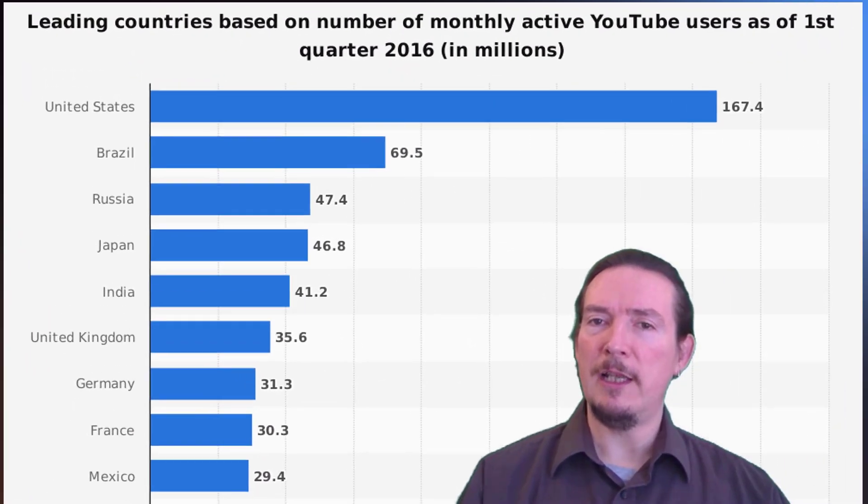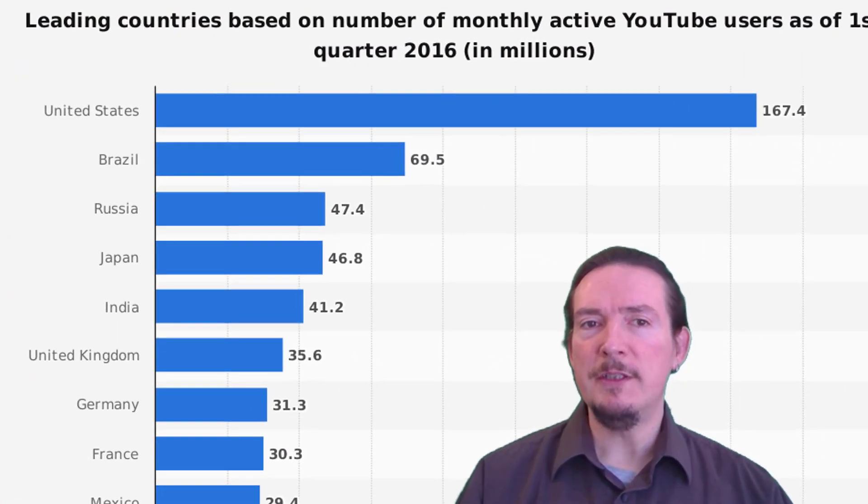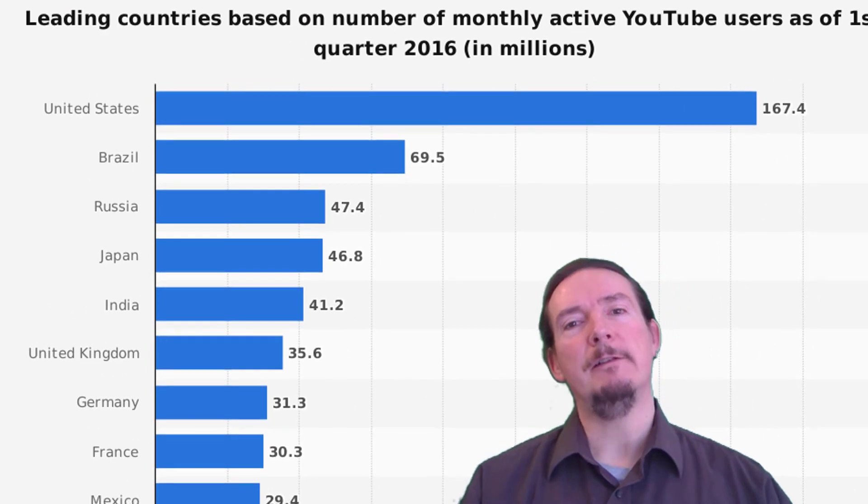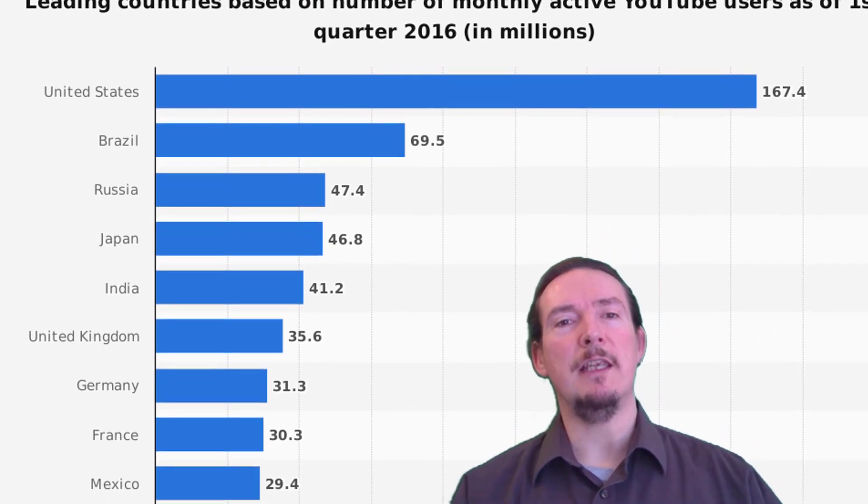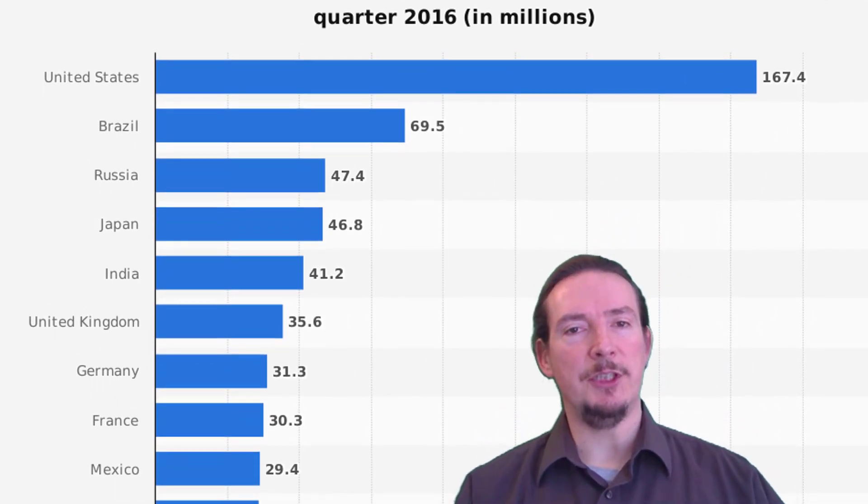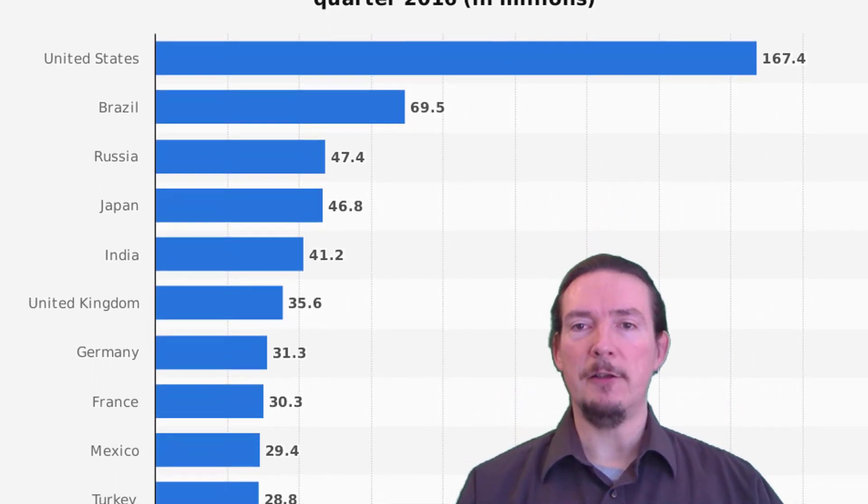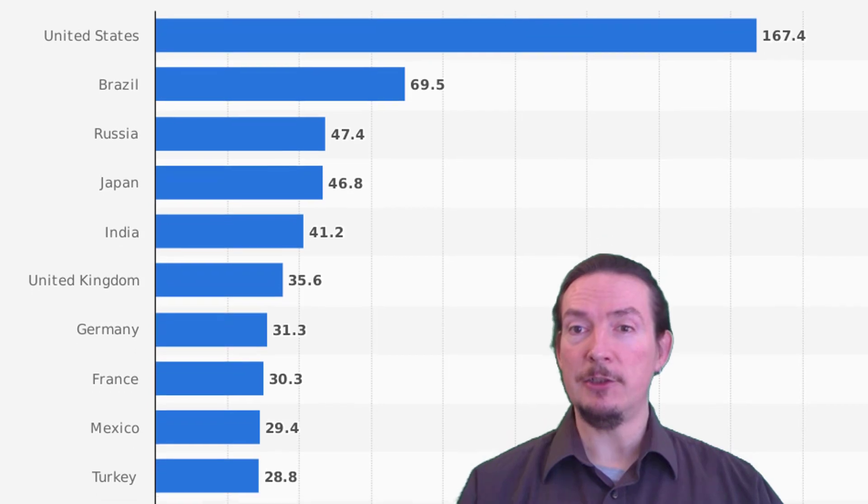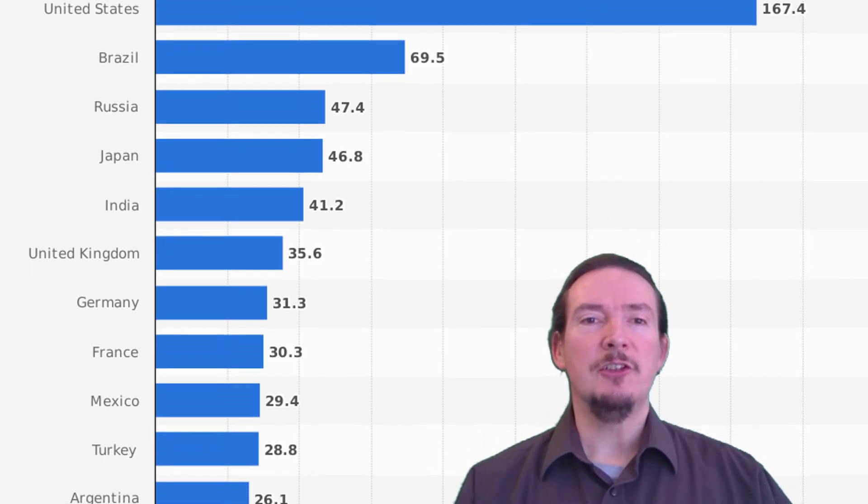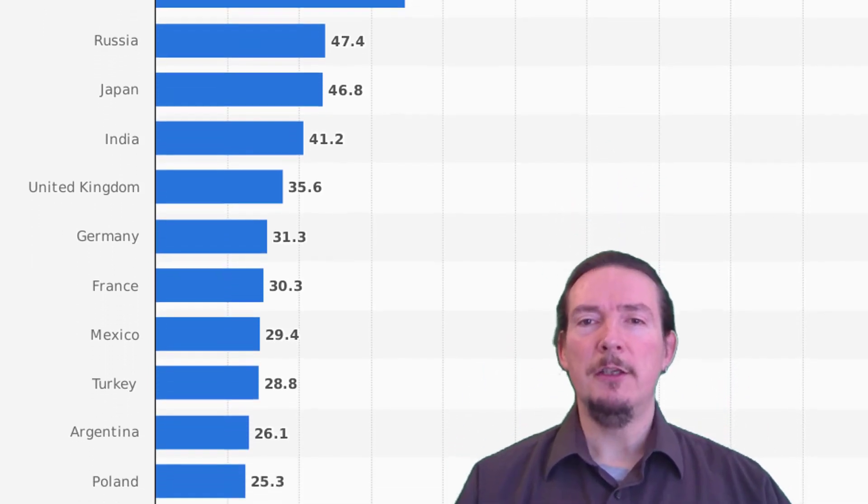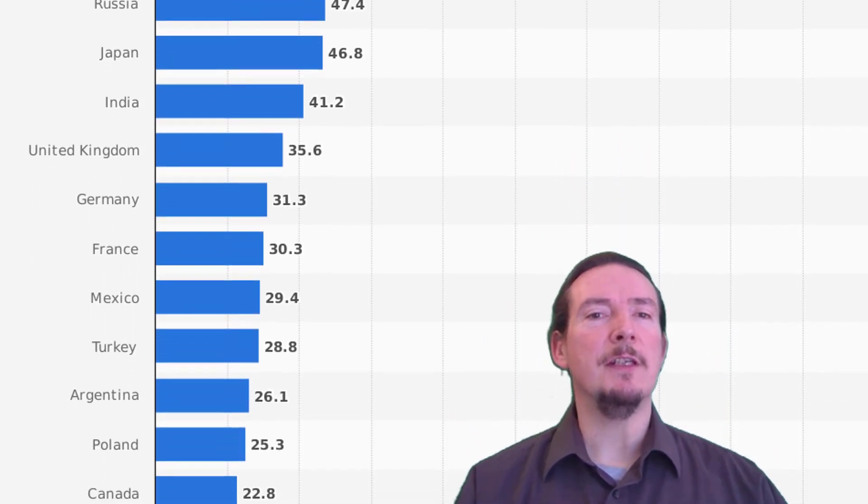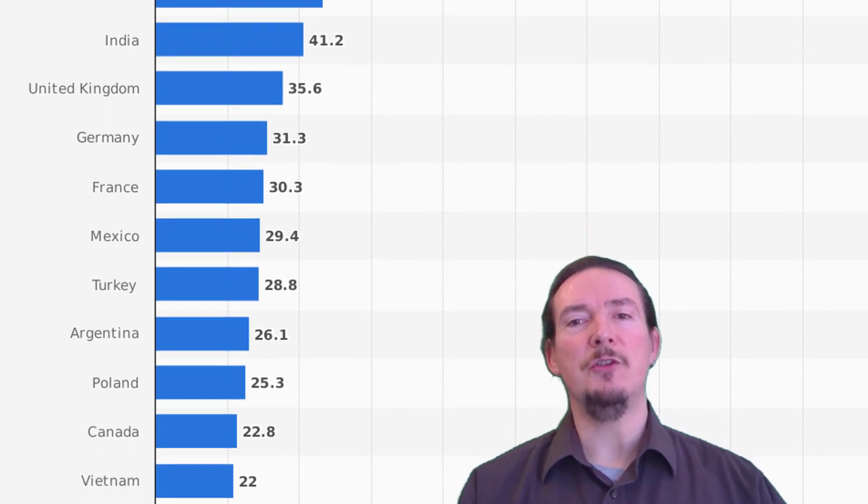English might be the dominant language on YouTube, but did you know there are actually more viewers searching for content in other languages than there are those searching in English. So if your video titles are in English only, you are reaching out to less than half of the potential audience on YouTube.